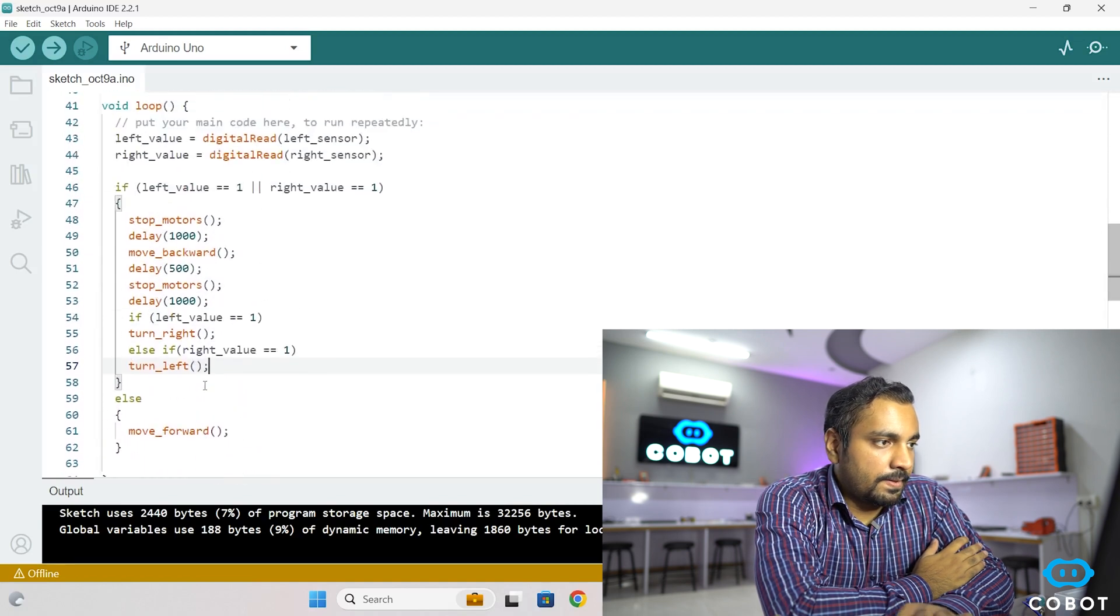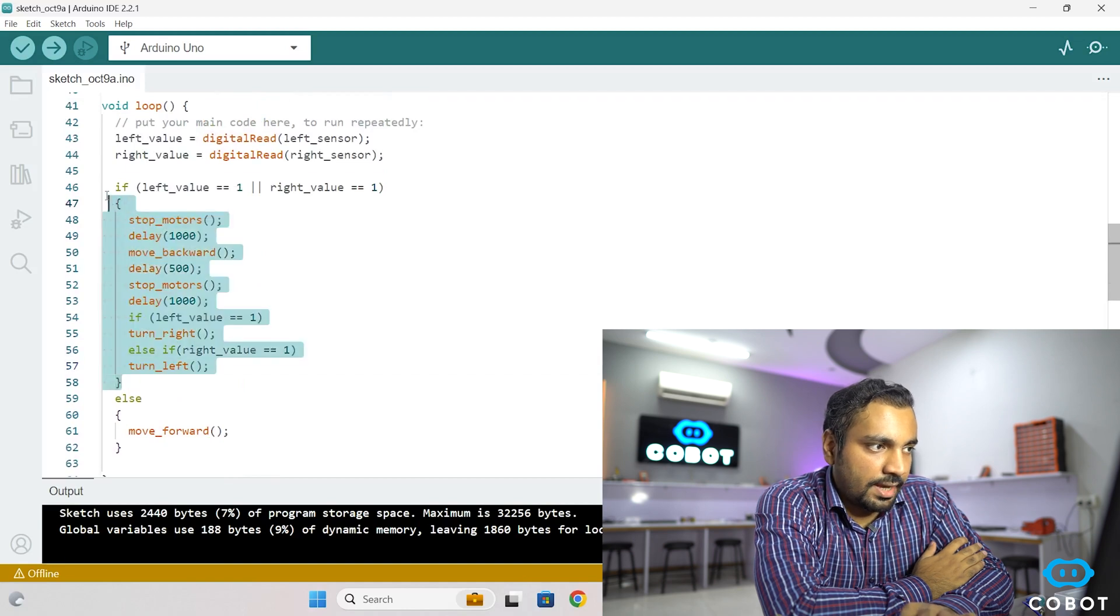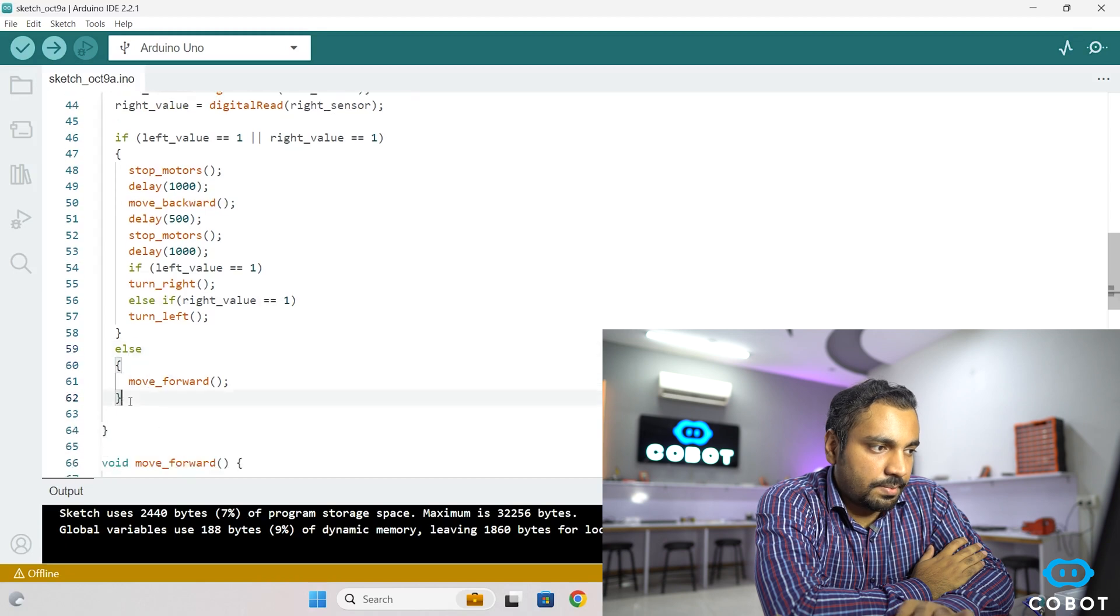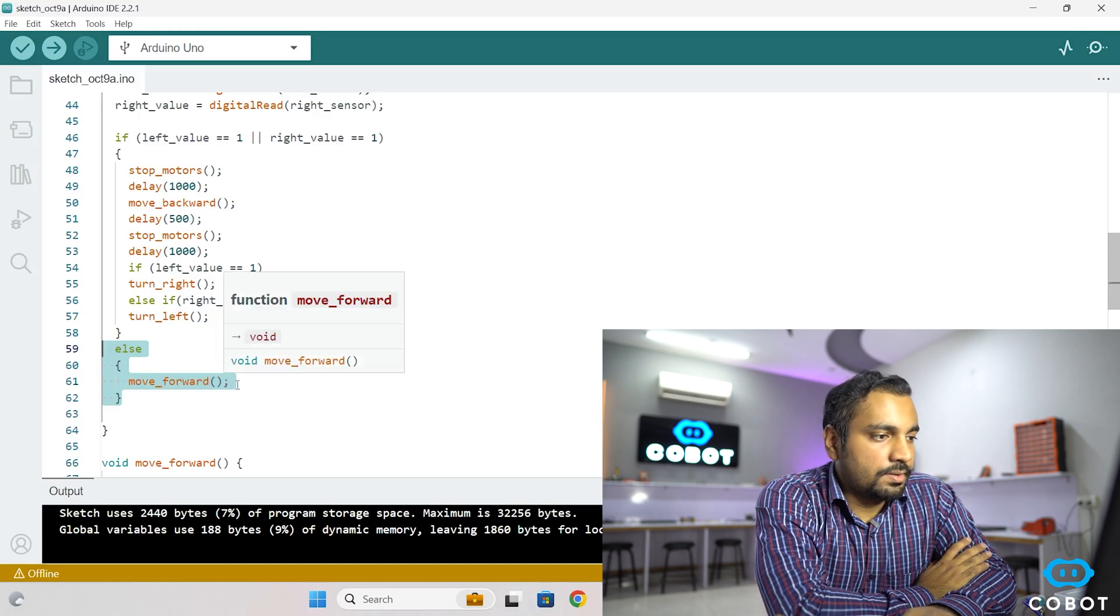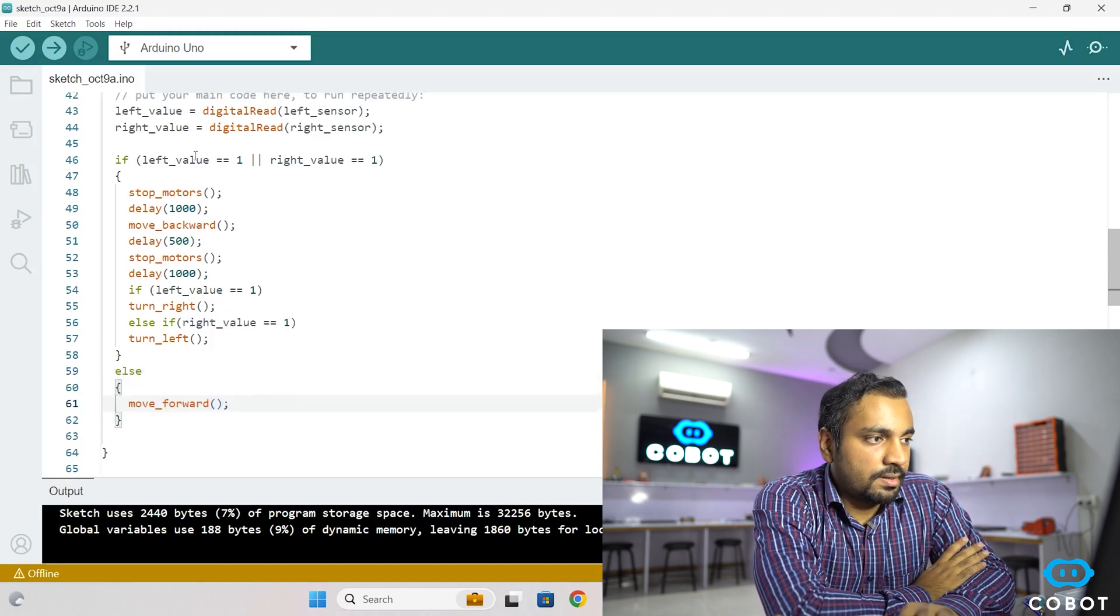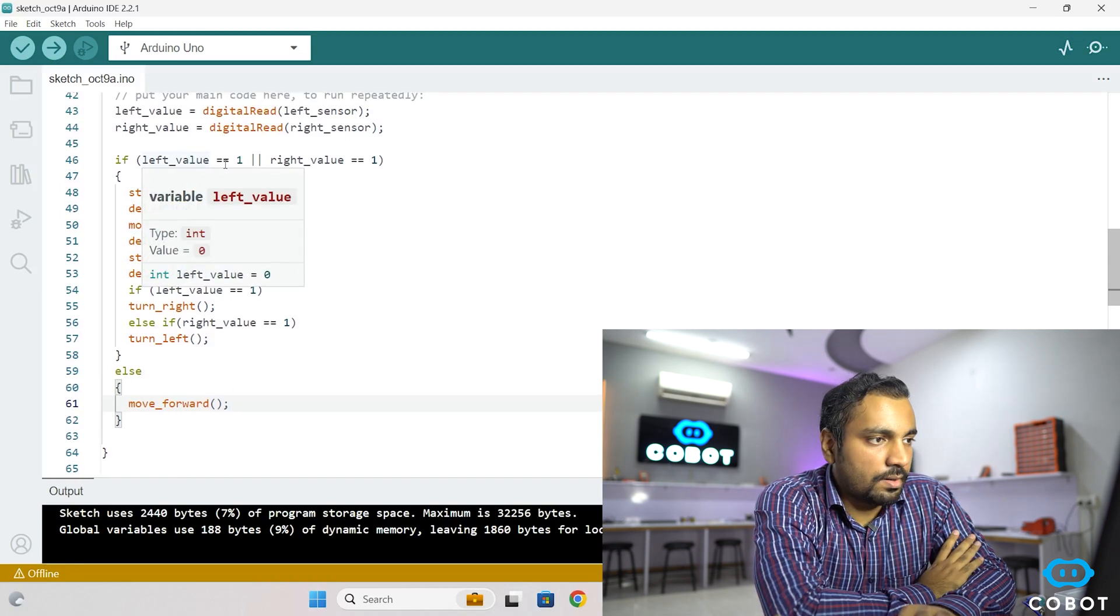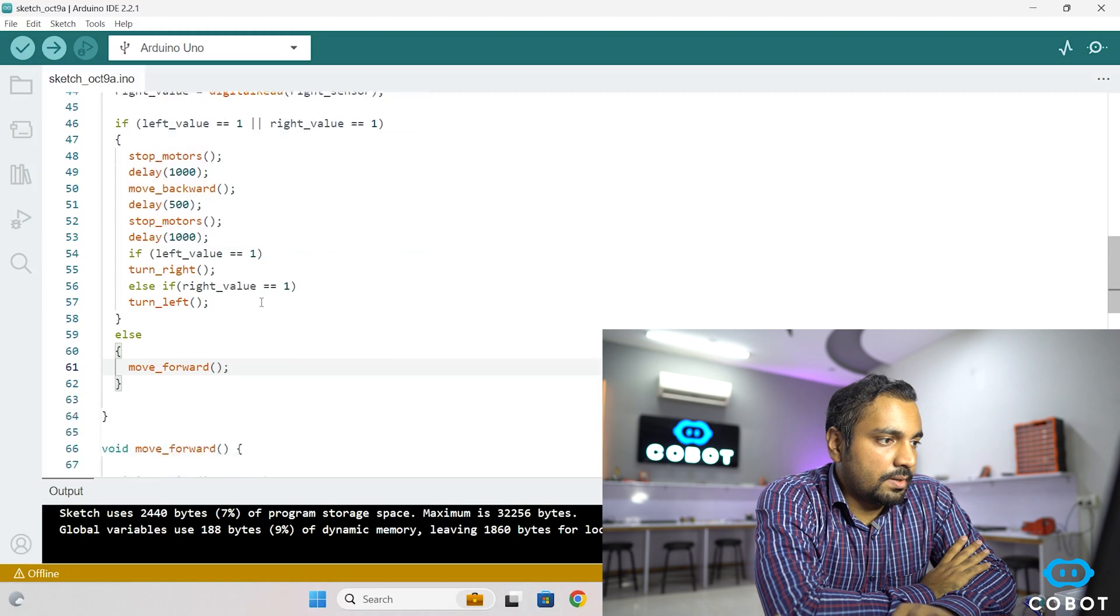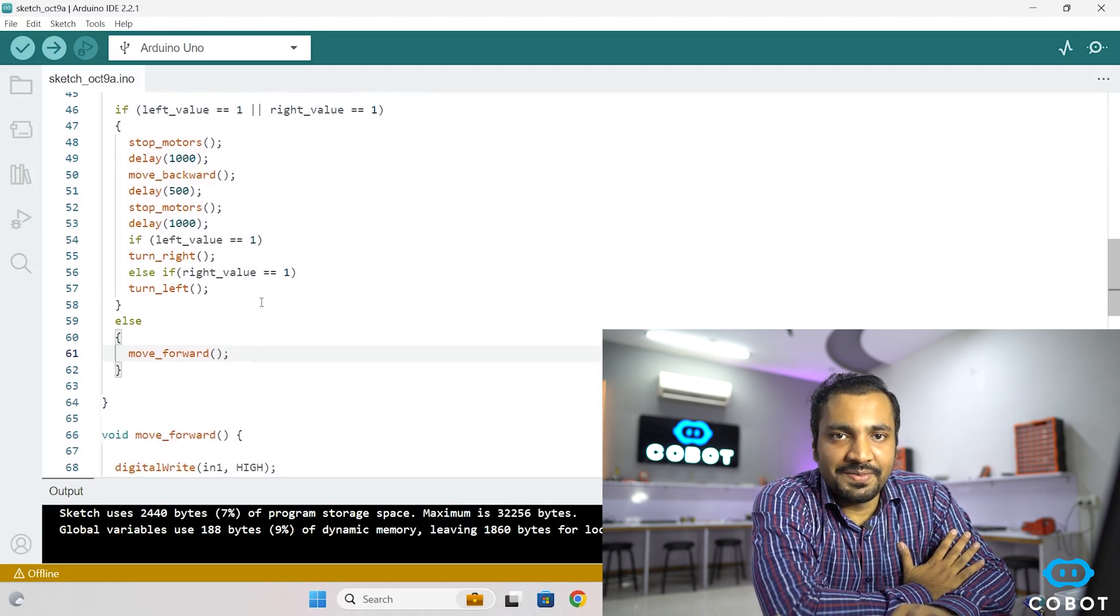So in this algorithm, if statement is checking the edge and if there is no edge, then we will move on to the else part. And in else section, the robot will continue to move forward. So it needs not to stop unless or until the left value gives us 1 or the right sensor gives us the value of 1. So that is the code. Now let's move on to the demo and let's see how it works.